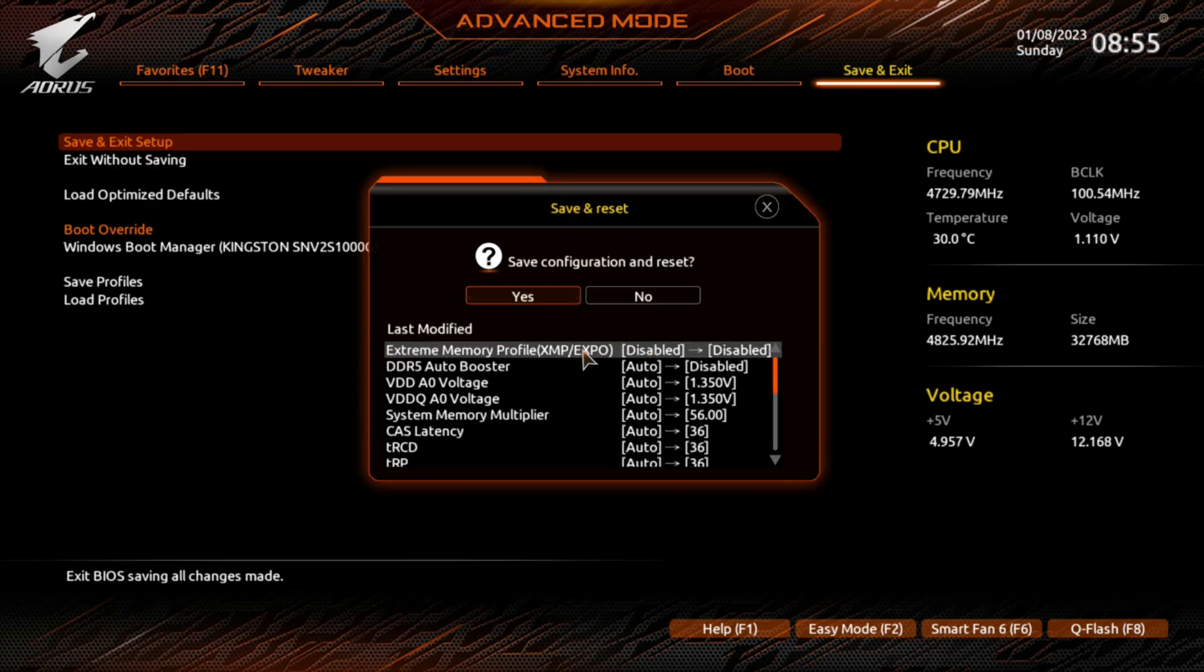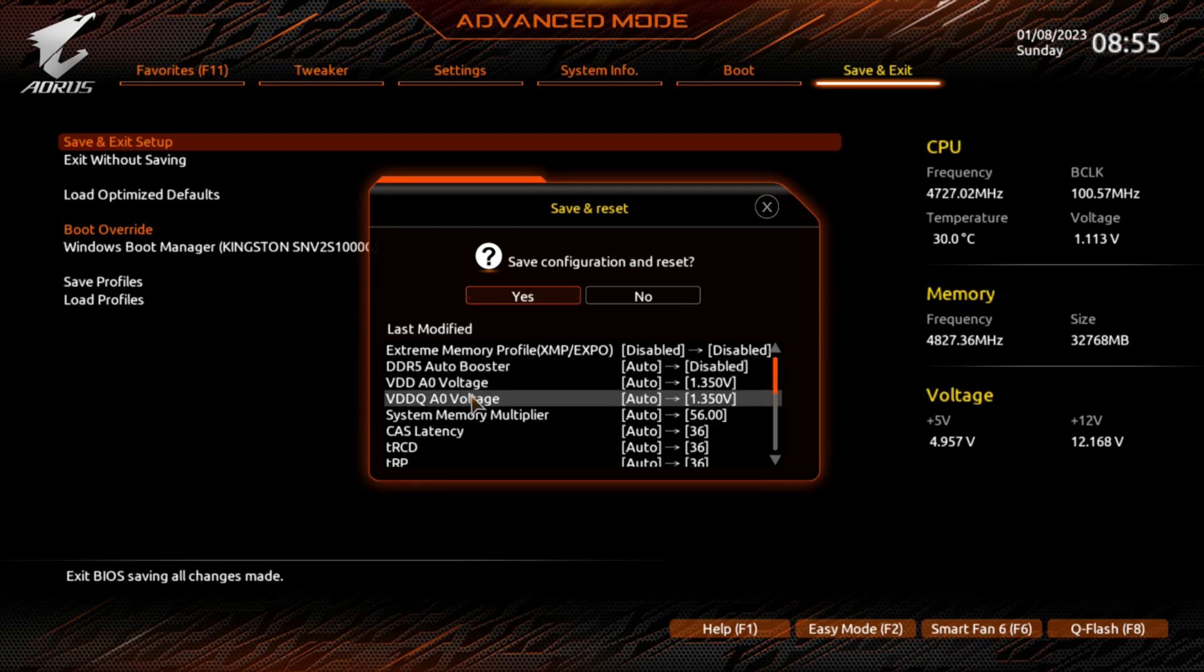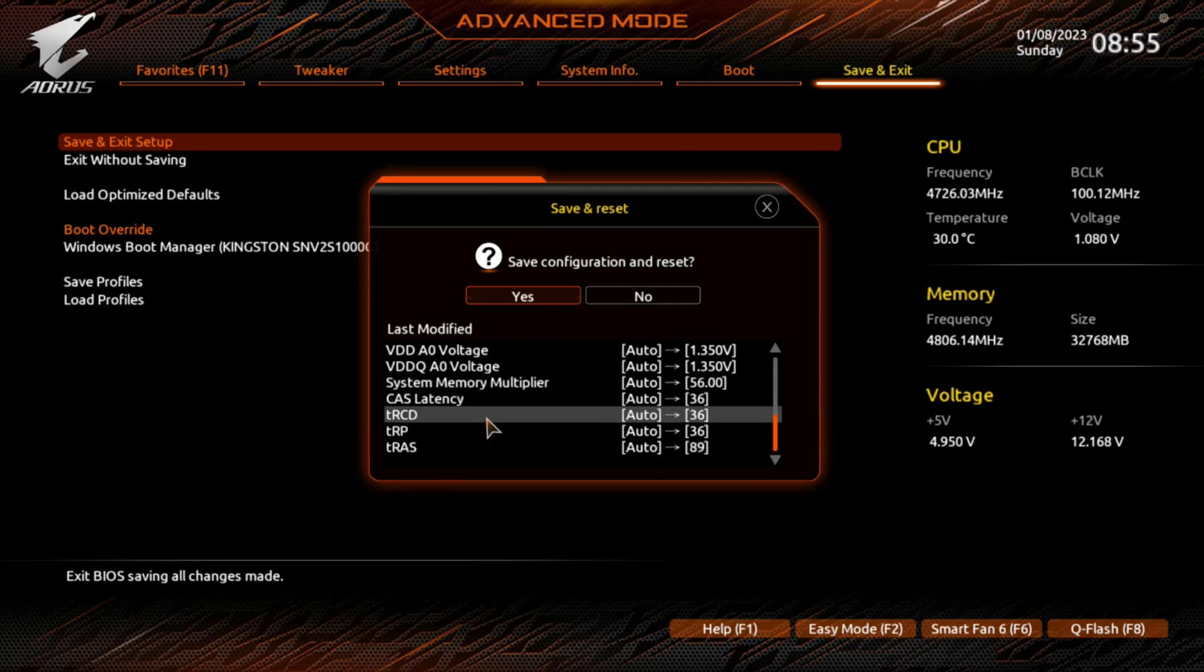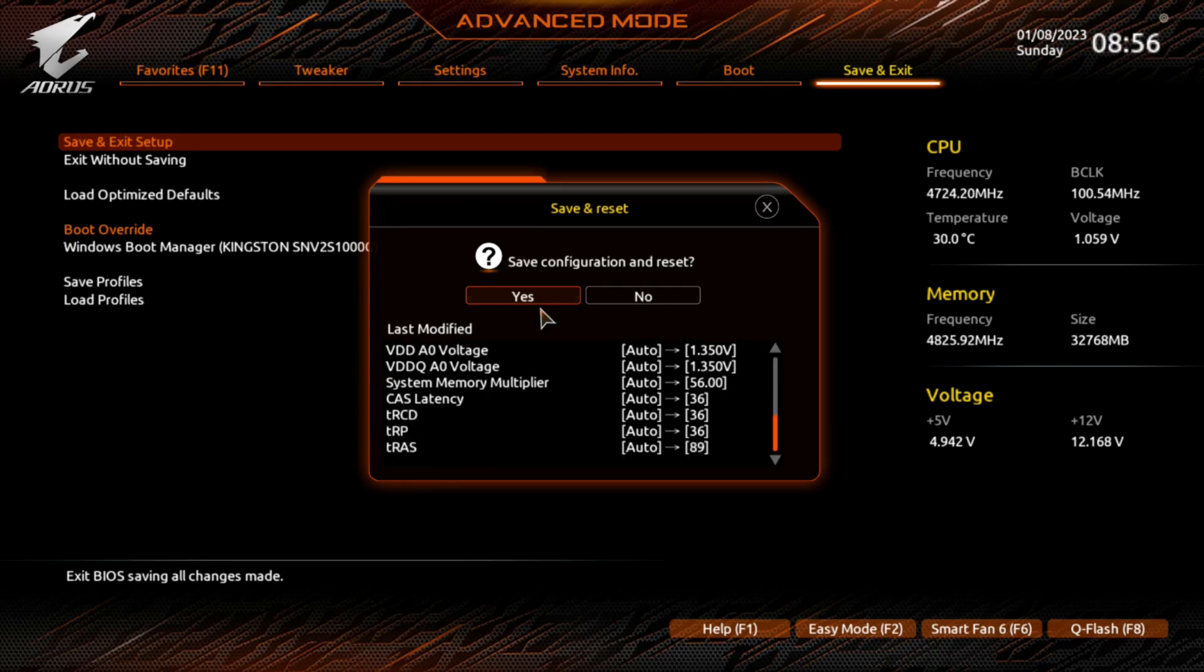And it shows you everything you changed. We did enable then disable the XMP profile. We turned off the Auto Booster. We changed the voltage. We did change the System Multiplier and we changed these. And then it shows you what you went in and changed the CAS latencies and all that. And you hit Yes and you should be able to boot back into Windows.